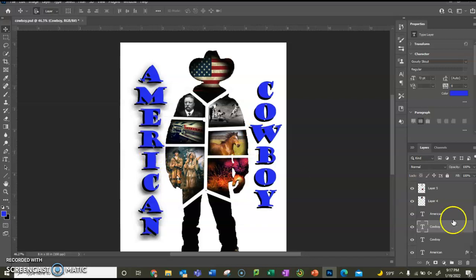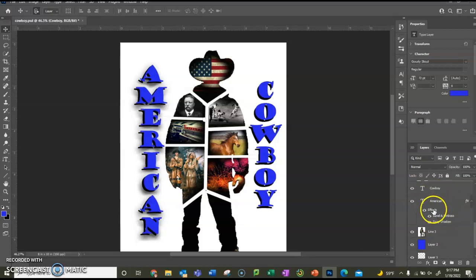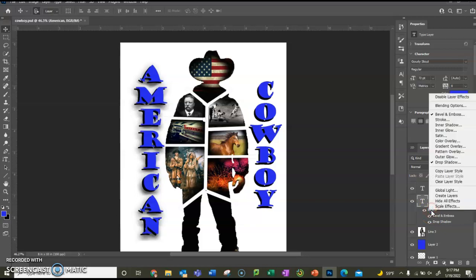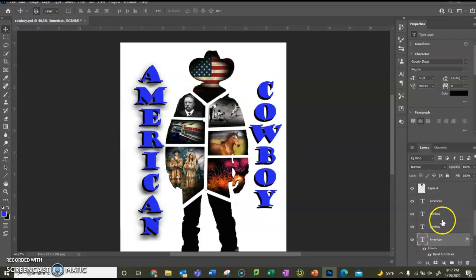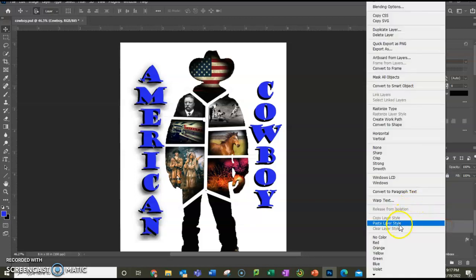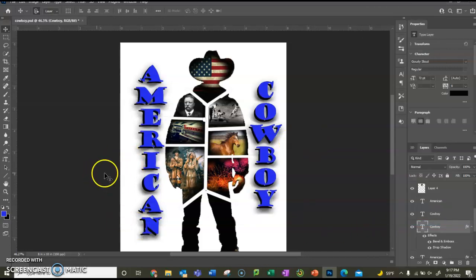And then here's a trick for you. If you go to the American layer, do you see where it says effects? If you right click on effects, it'll say copy layer style. So now if I go up here to the second cowboy and right click, it'll say paste layer style. So then you don't have to do all the settings exactly the same again.